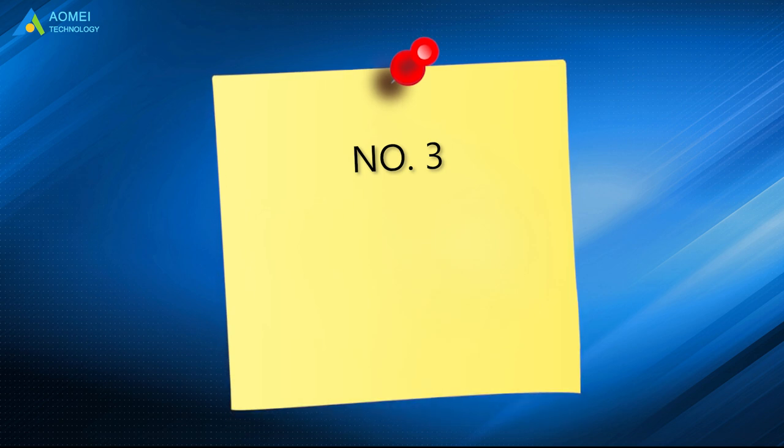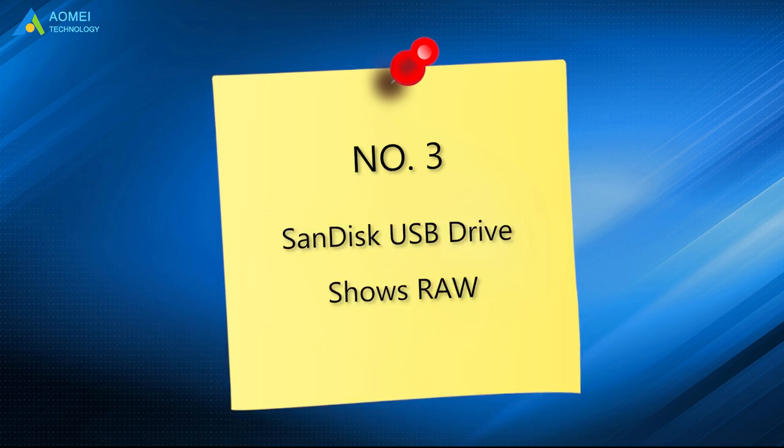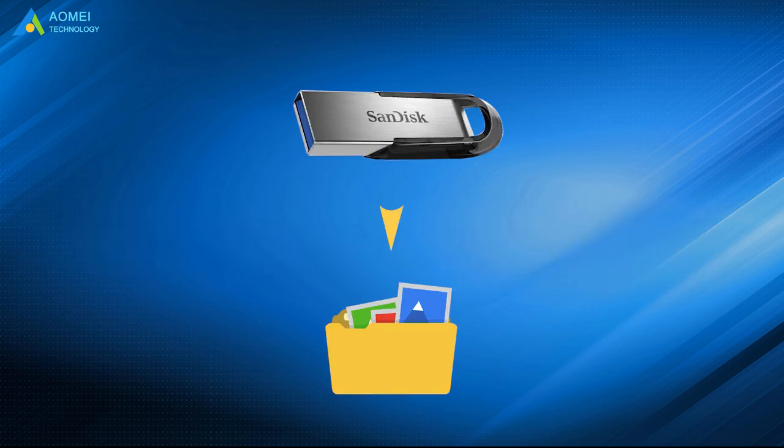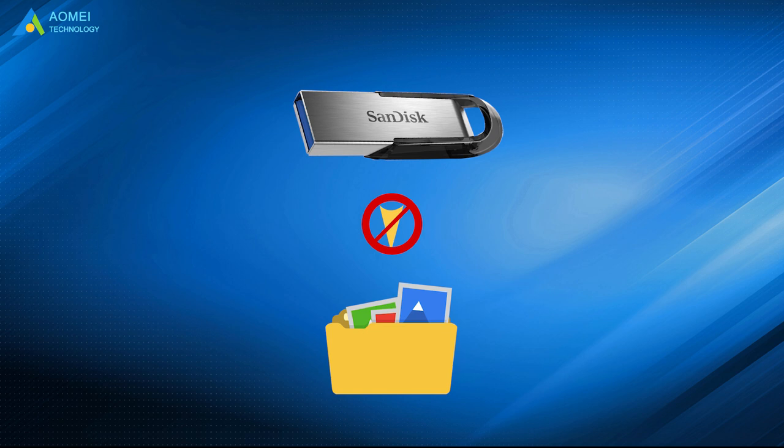3. SanDisk USB drive shows RAW file system. When the USB drive is in RAW file system, not a standard or recognizable file system, you will lose accessibility to all data on SanDisk USB drives.